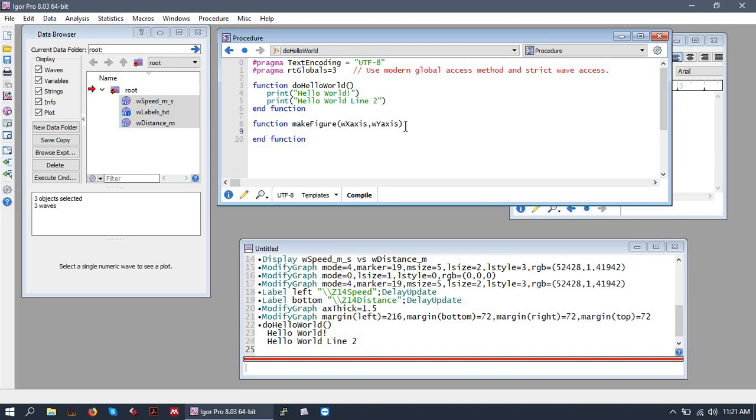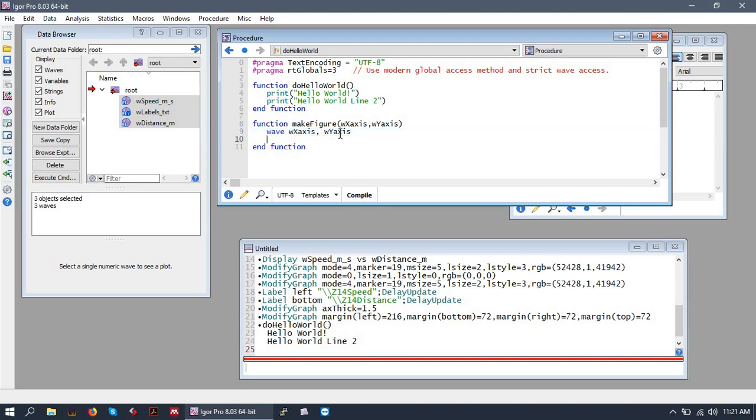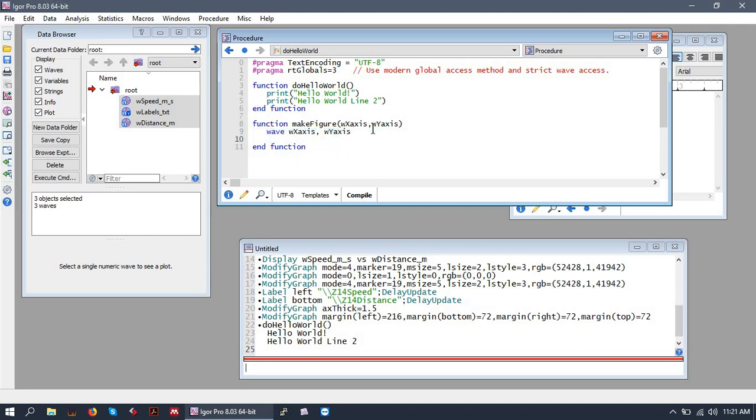...we must tell the function what those parameters ought to be. So we are expecting two waves. So we'll write wave, and the name of our parameters, like so. And this is telling Igor, or telling our compiler, that this function accepts two waves, wx-axis and wy-axis. And those are just names that we'll use in our function to operate on the parameters.